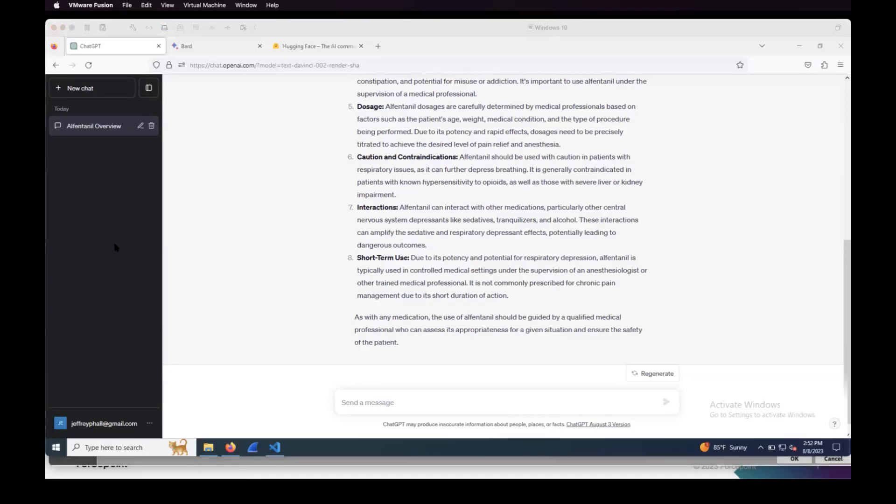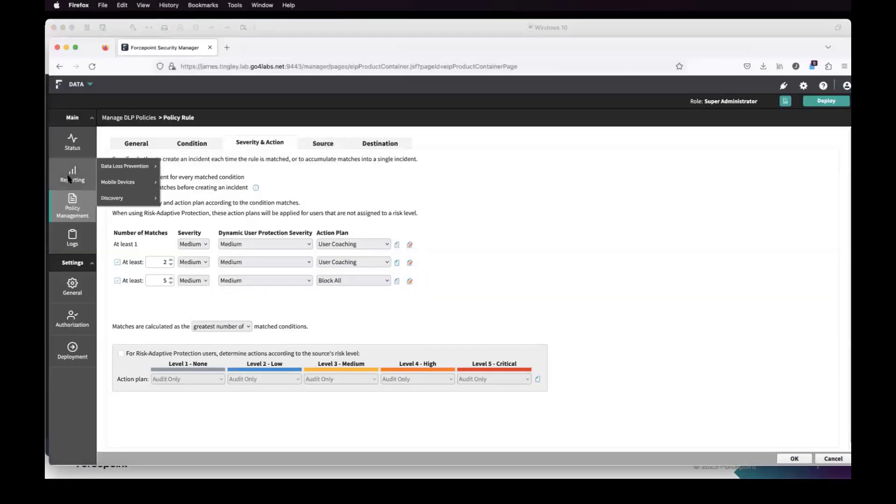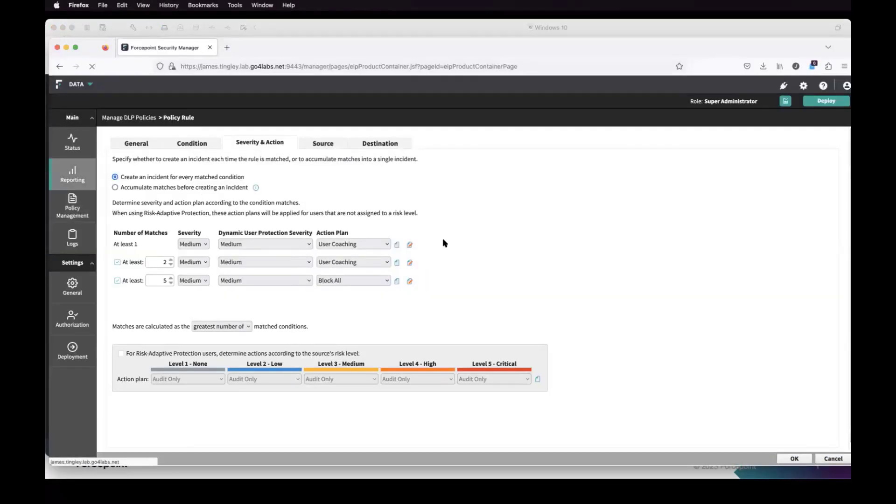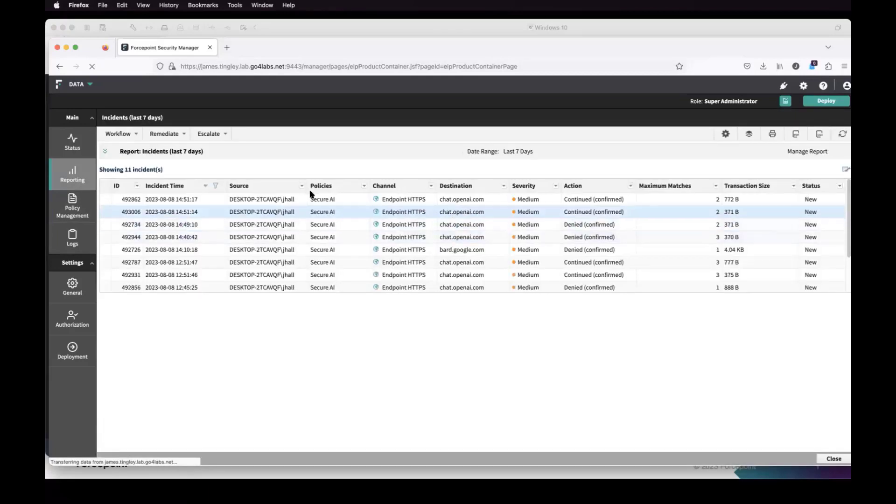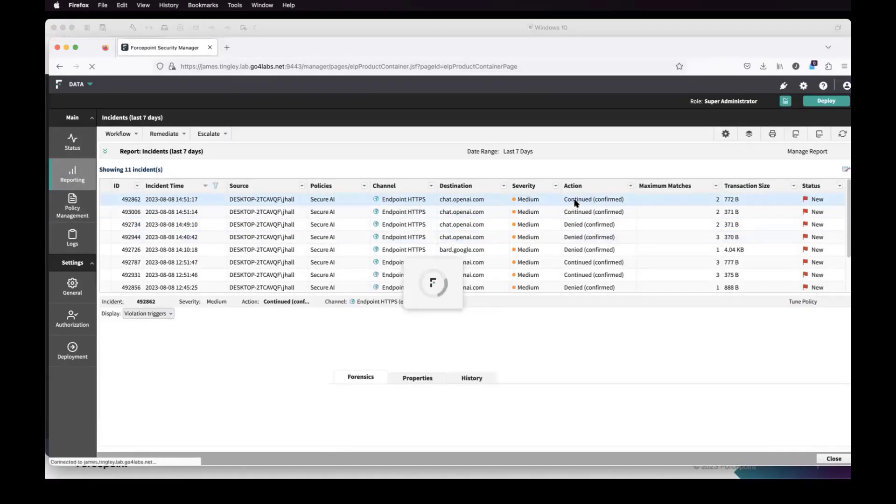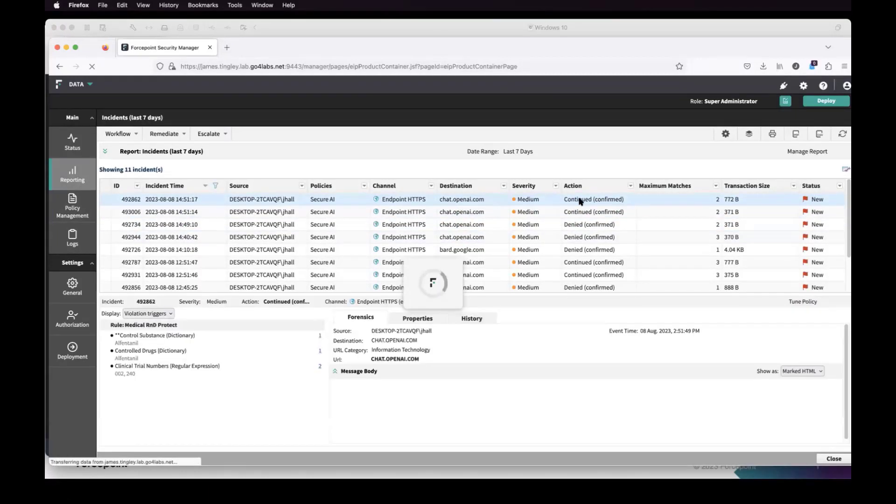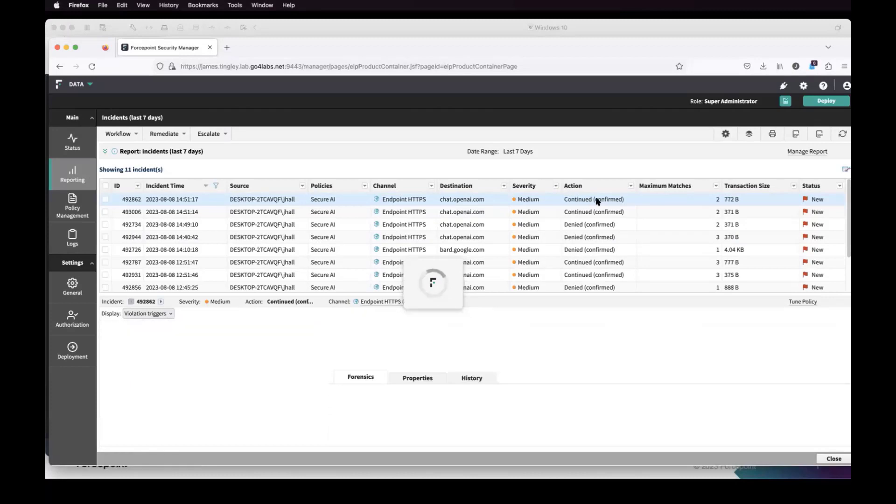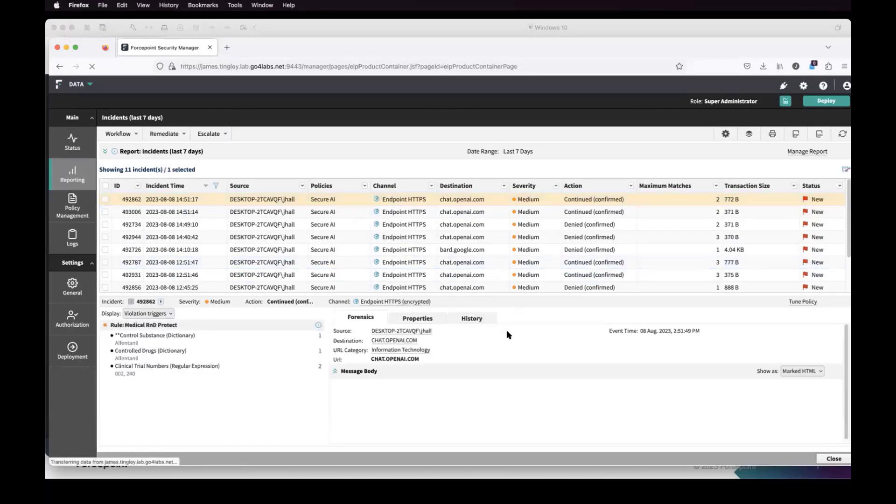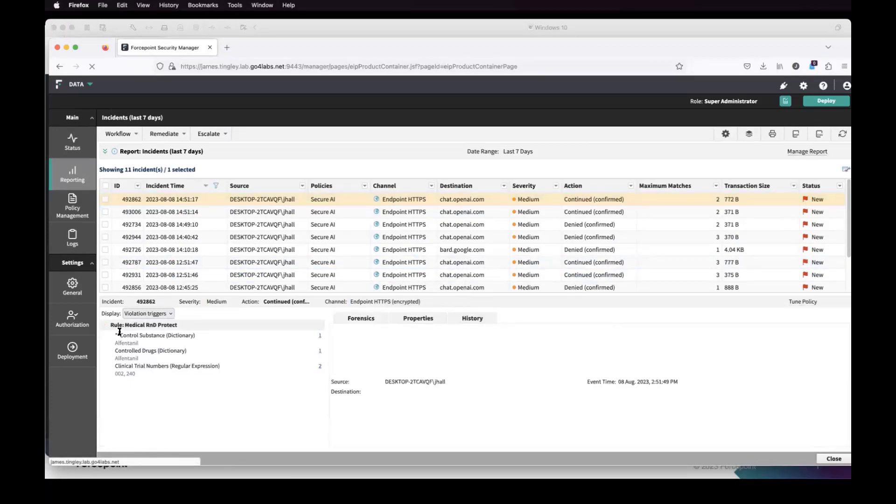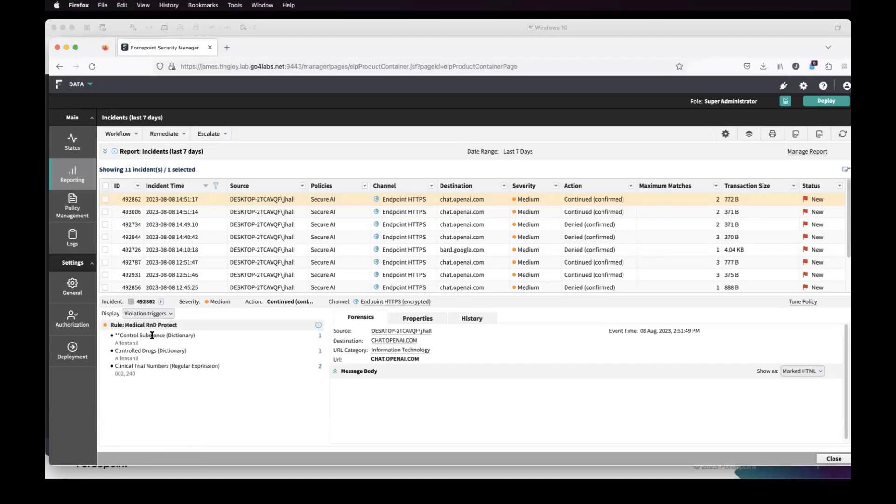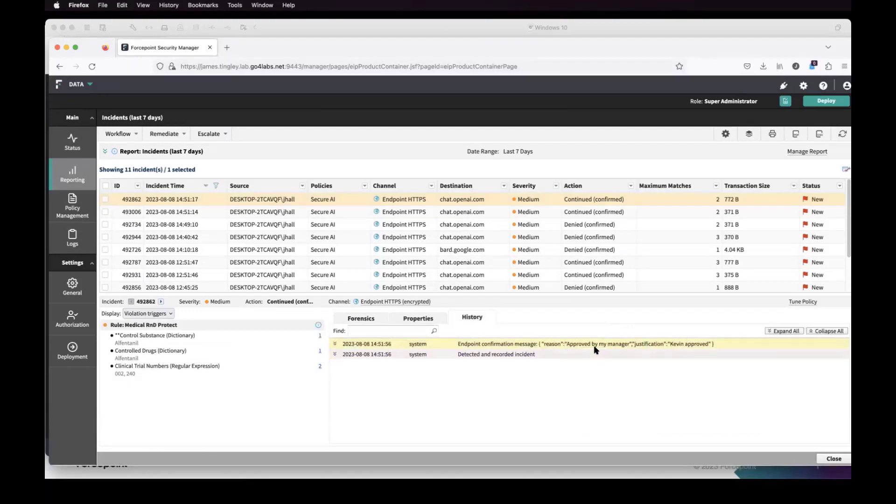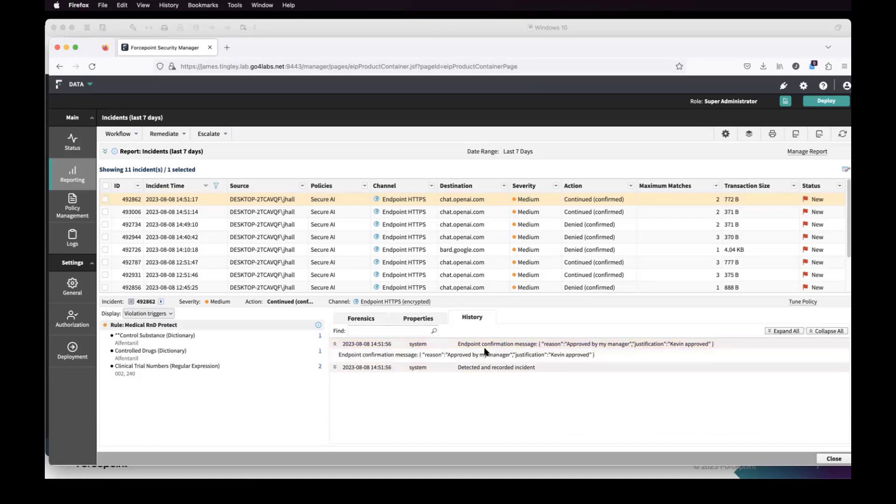We're still tracking that incident. And if I come back over to my FSM and look at my report, you can actually see within the incident there, here it is where I confirmed, continued. You can see that incident that popped up, the most recent one. It triggered on controlled substance, controlled drugs.